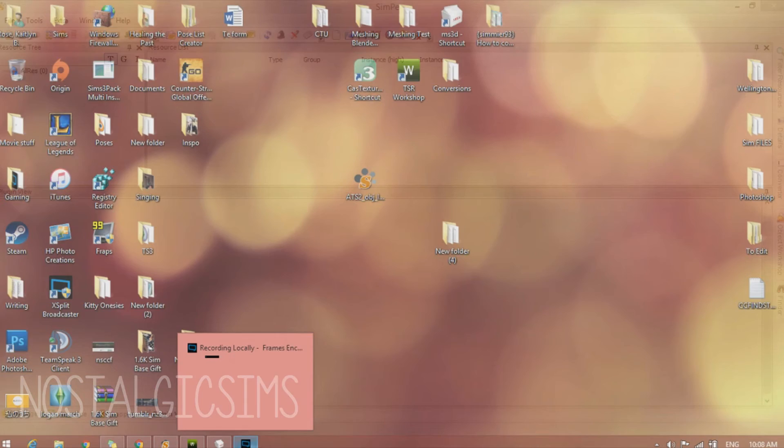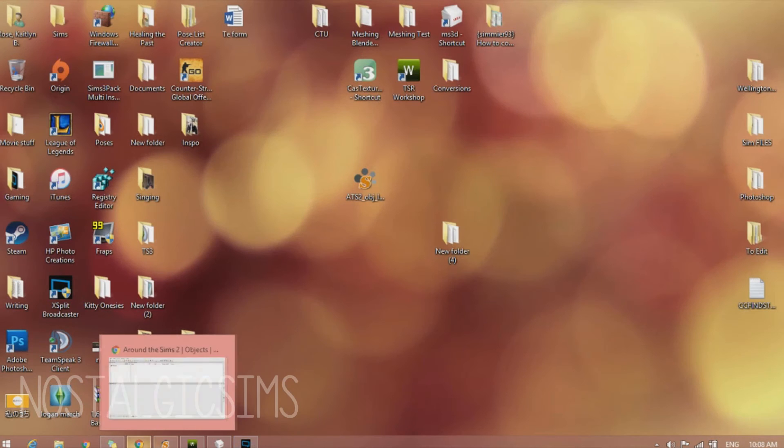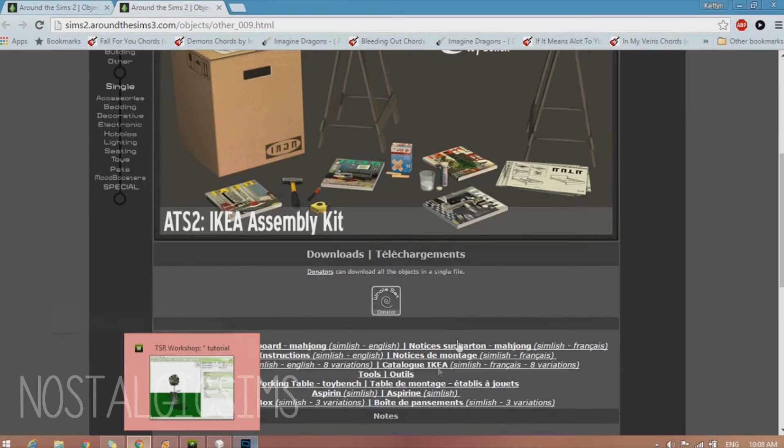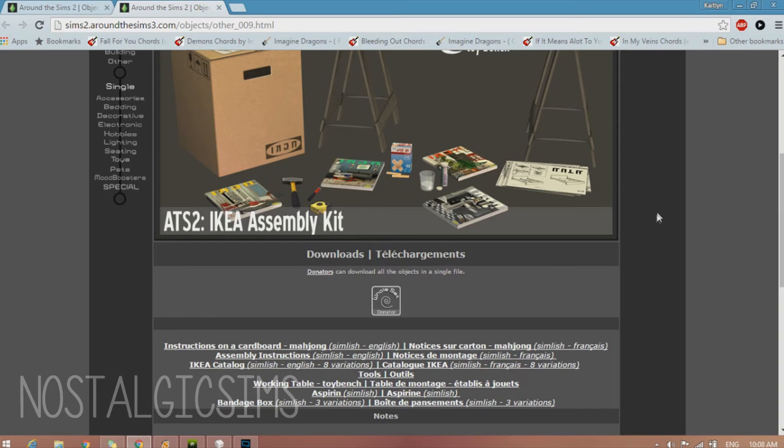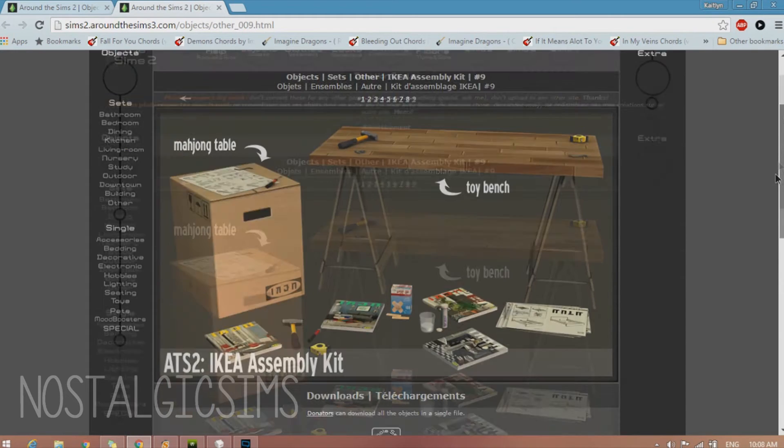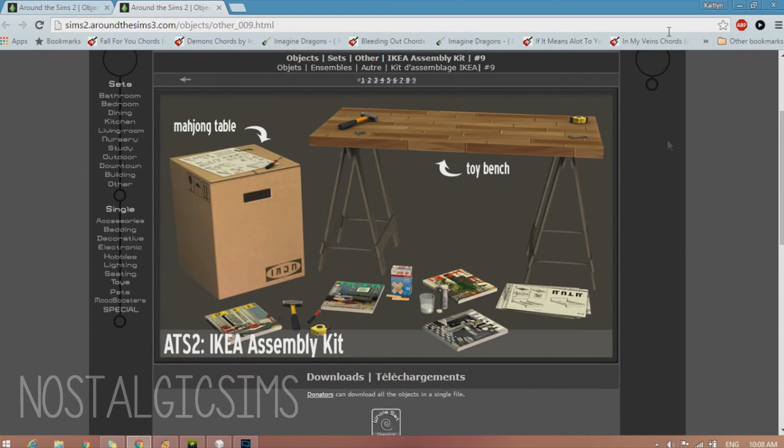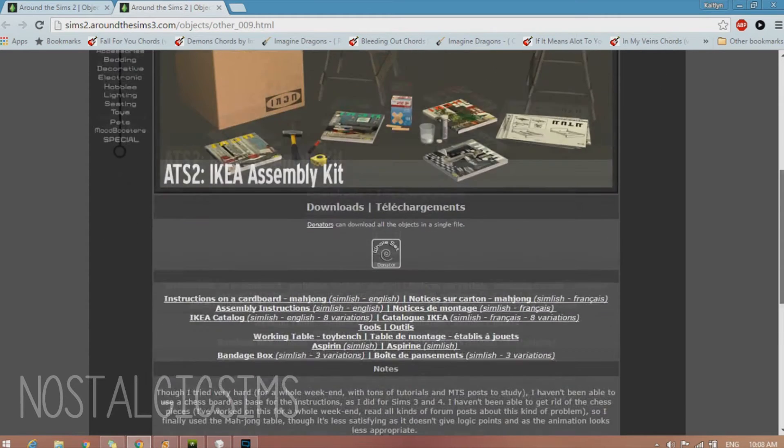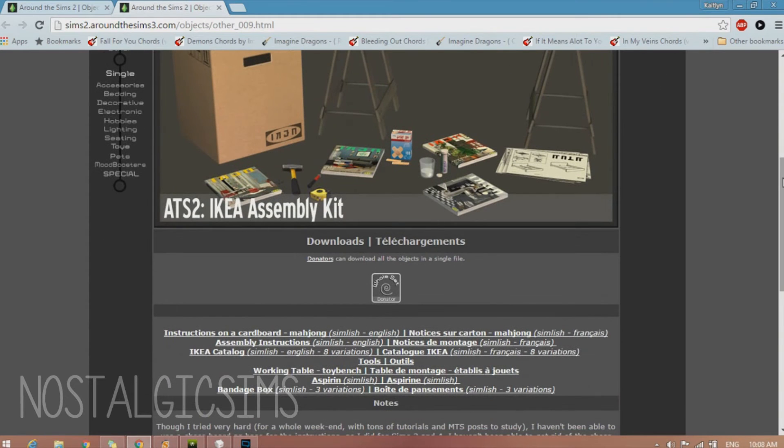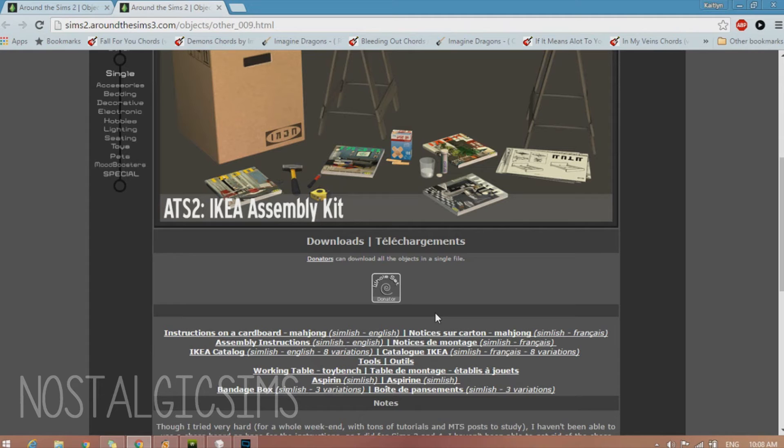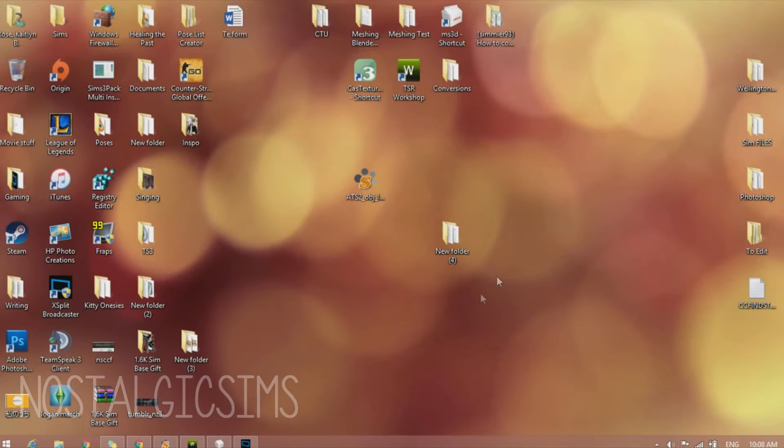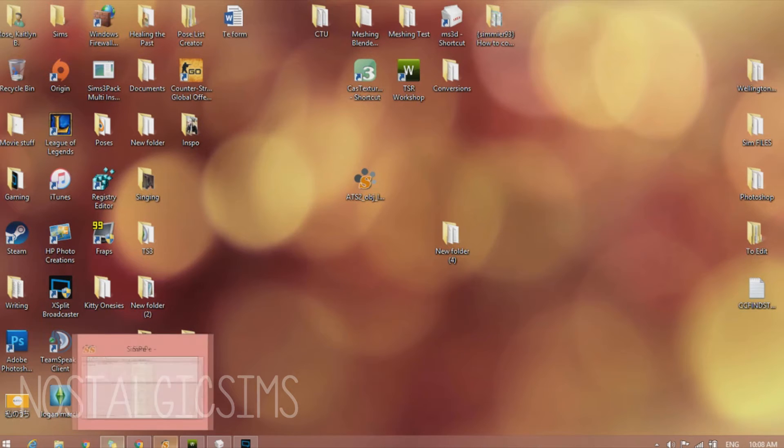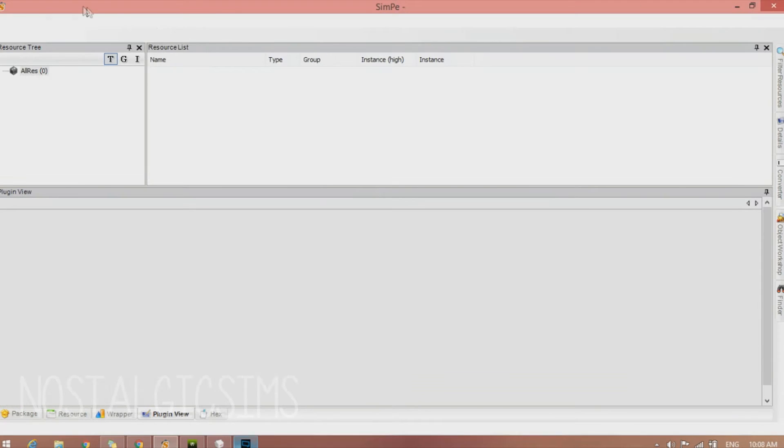And now we're going to get our package file for the object that we're going to convert. So I went on Around the Sims 2 and I'm going to be converting this band-aid box. Because how fun is that? So I downloaded it and I opened up the zip file. You're also going to need WinRAR if you don't already have it. And you're going to export out the object file, which is what we're going to be opening in SimPE.